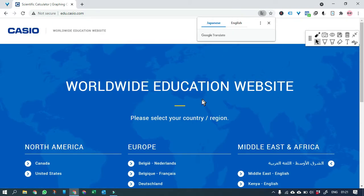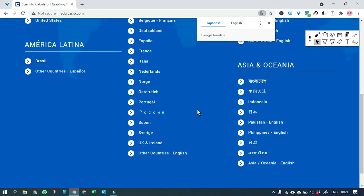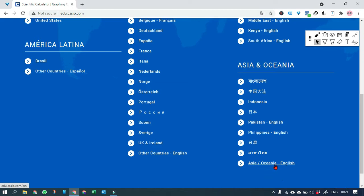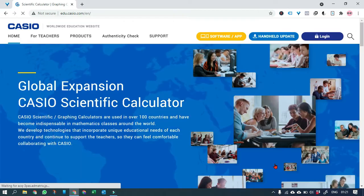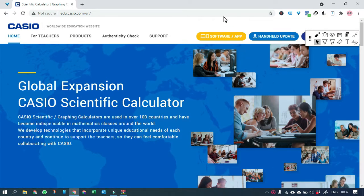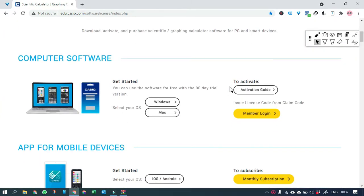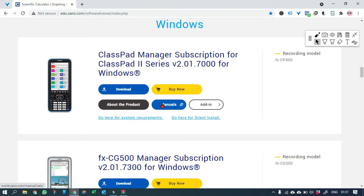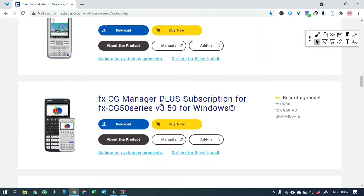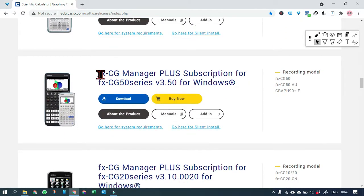On the home page you can select your continent or country. From the Software and App tab you can go to the link where you can download the software. You have an option to select it for Windows or Mac — let's select Windows and scroll down to FX-CG Manager Plus graphing calculator.